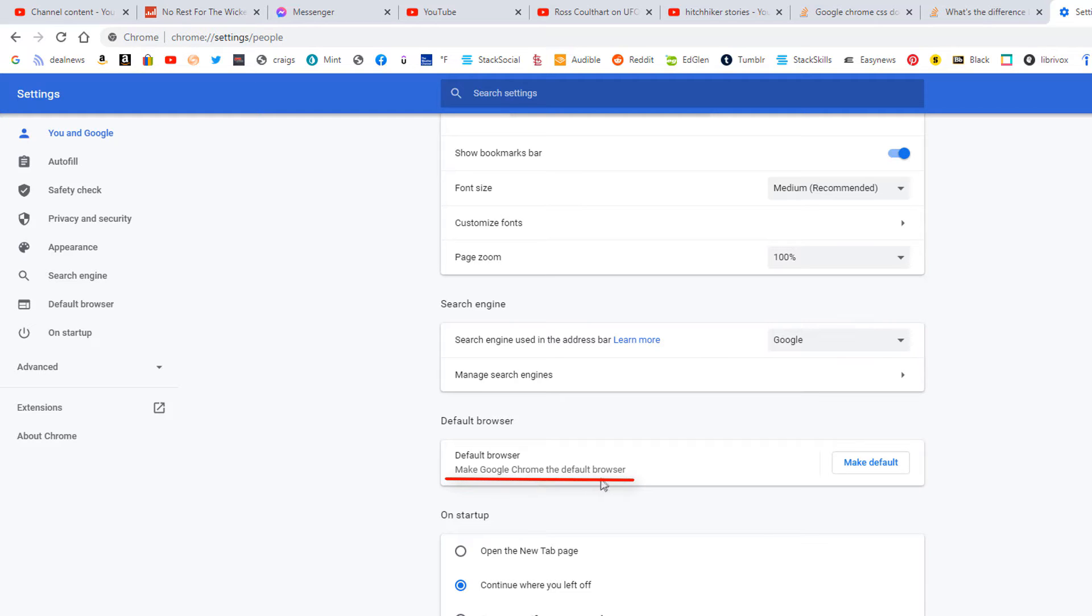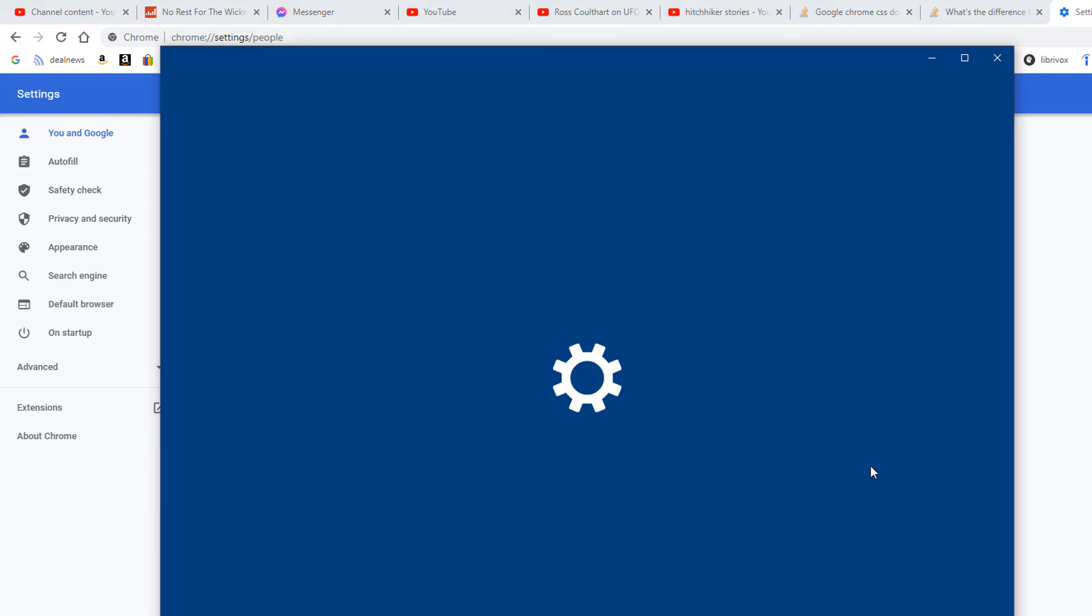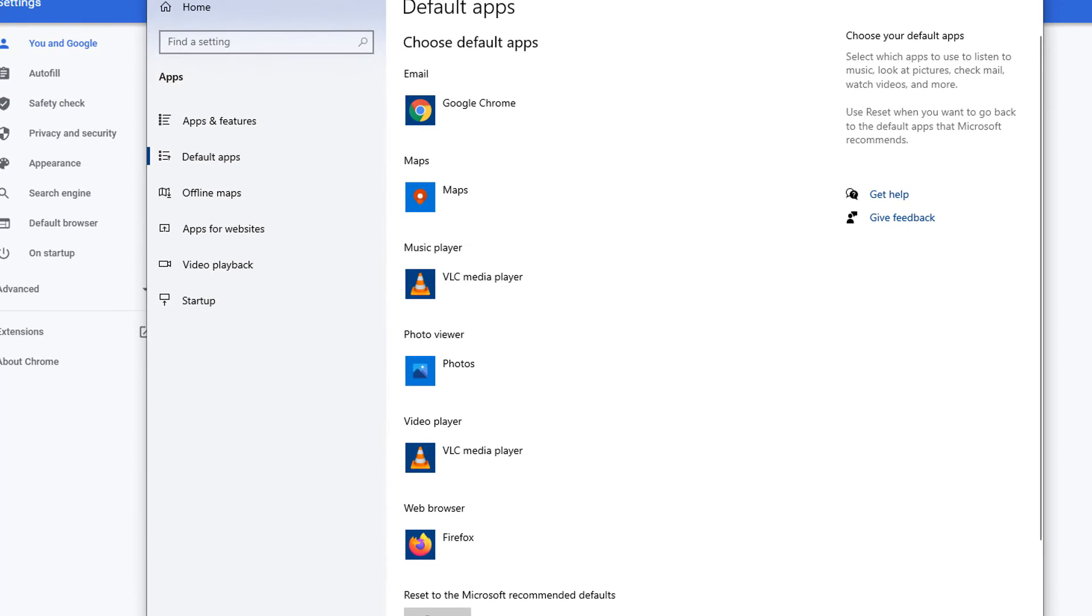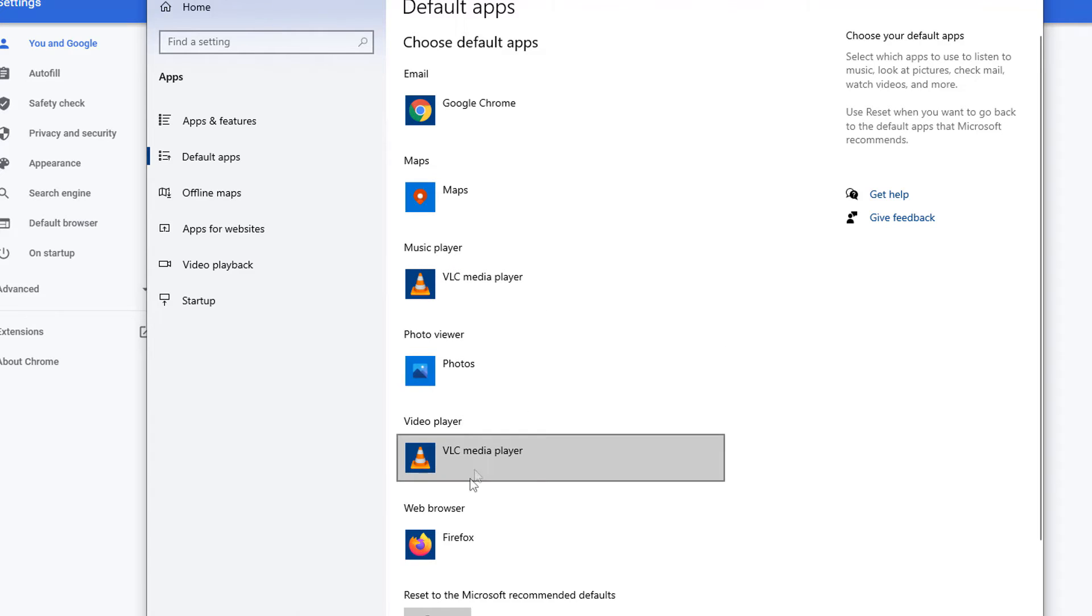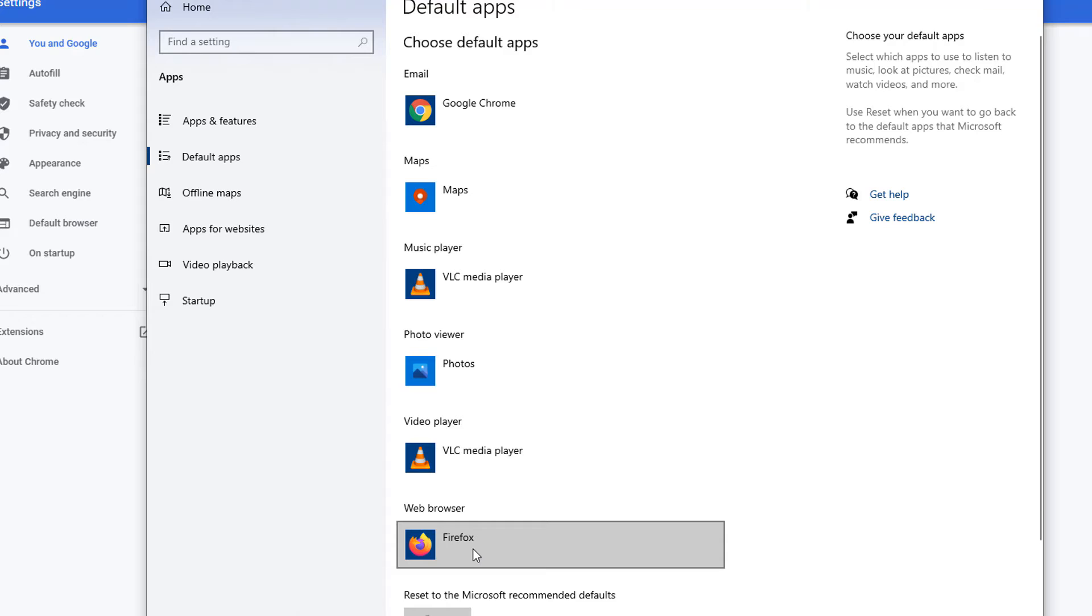Click on Make Default. In the dialog box that opens, scroll down to where you see Web Browser. Right now, I have Firefox as my default web browser.